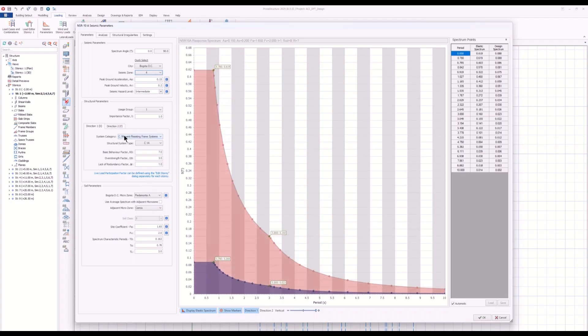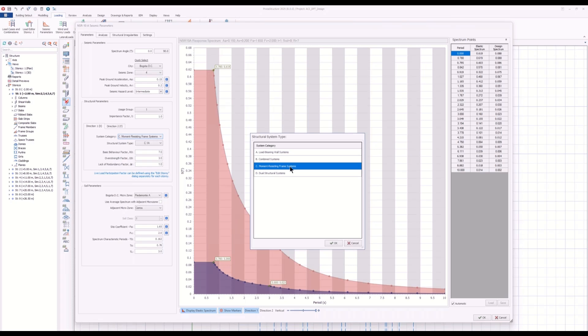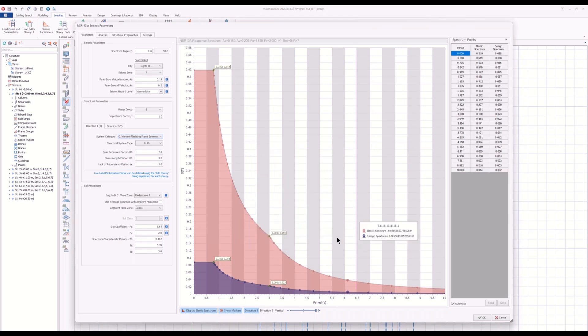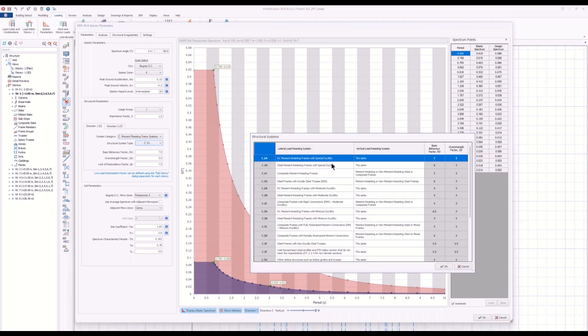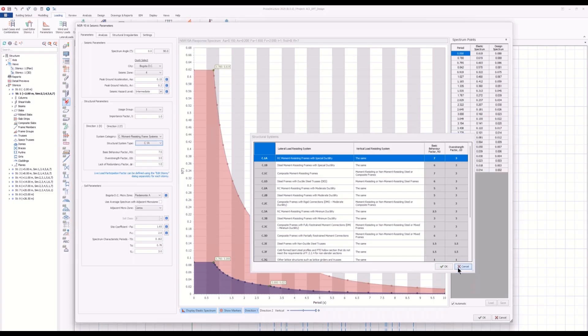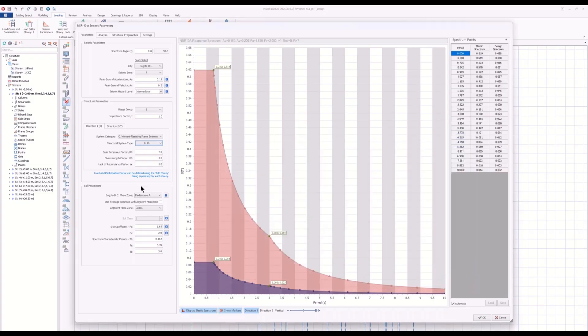For example, you may have a moment-resisting frame with special ductility, so the basic behavior factor or the overstrength factor will be automatically fetched from the code and incorporated in the project.